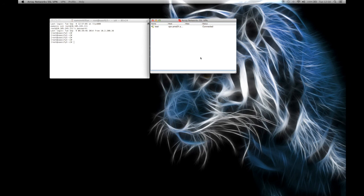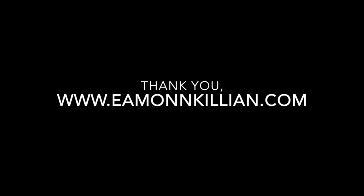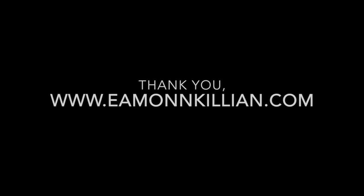My name is Eamon Kilian. I really hope this has been useful. Thanks very much. Thanks a lot. I'll see you next time.